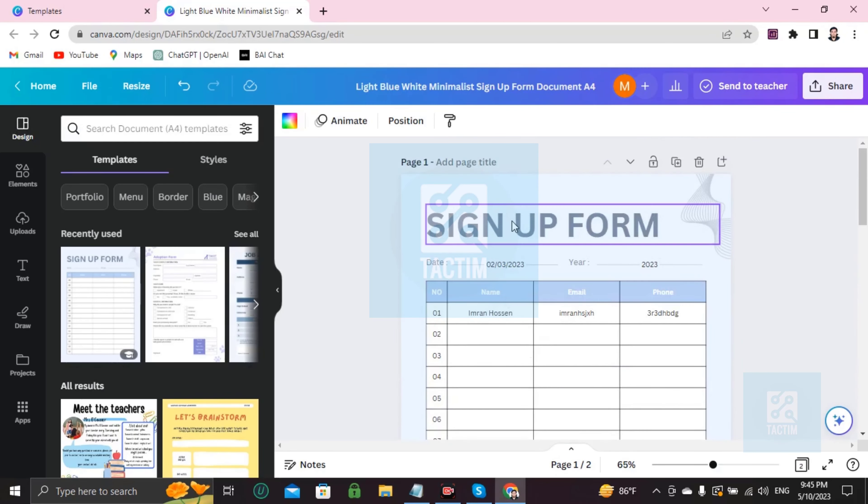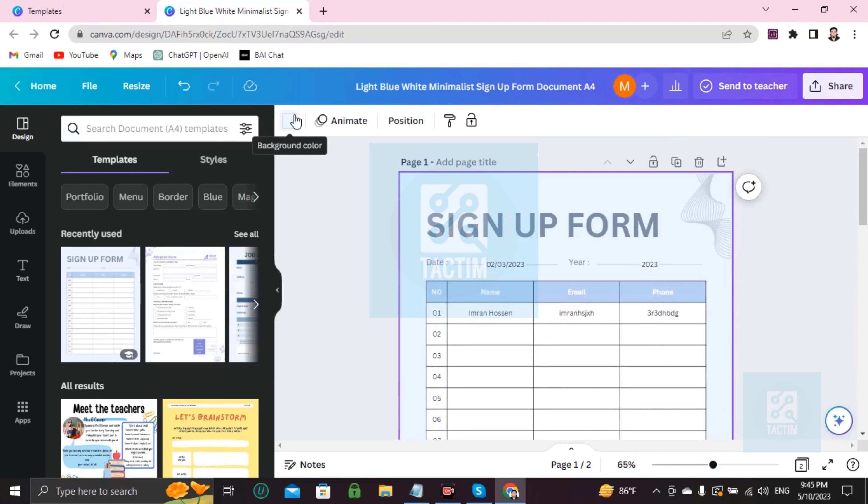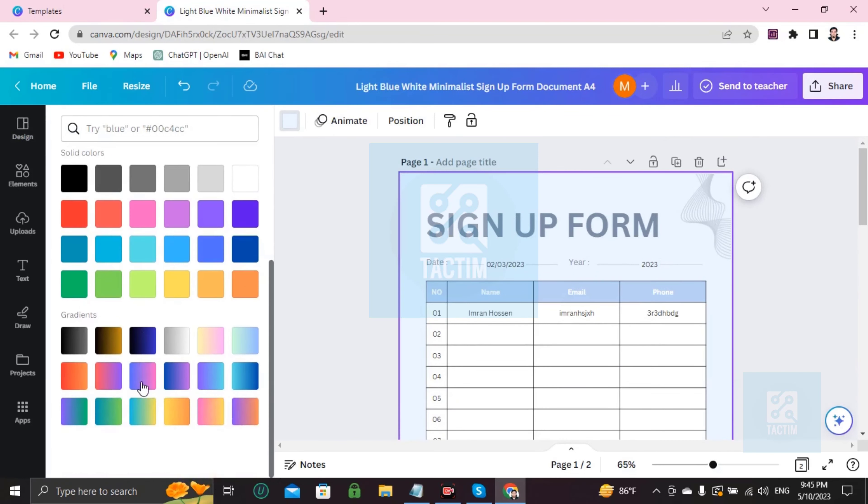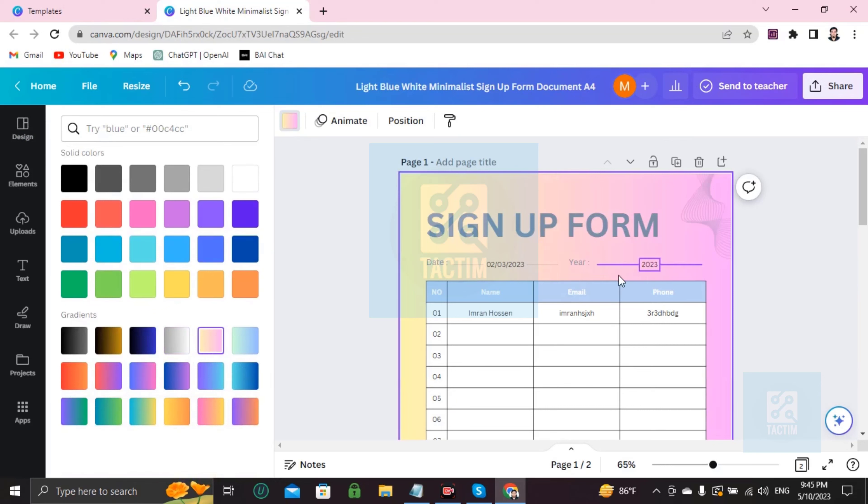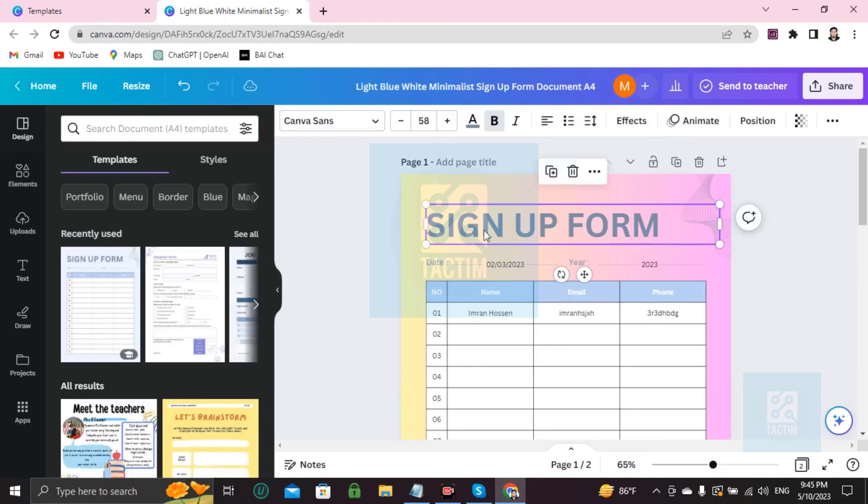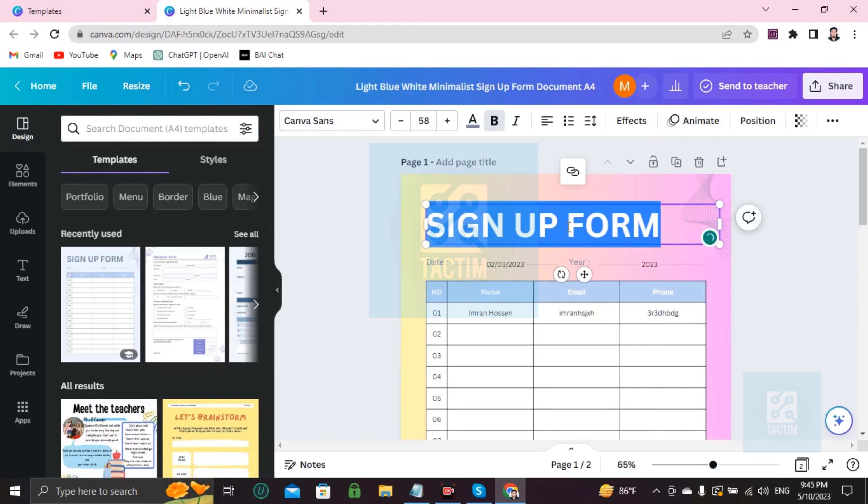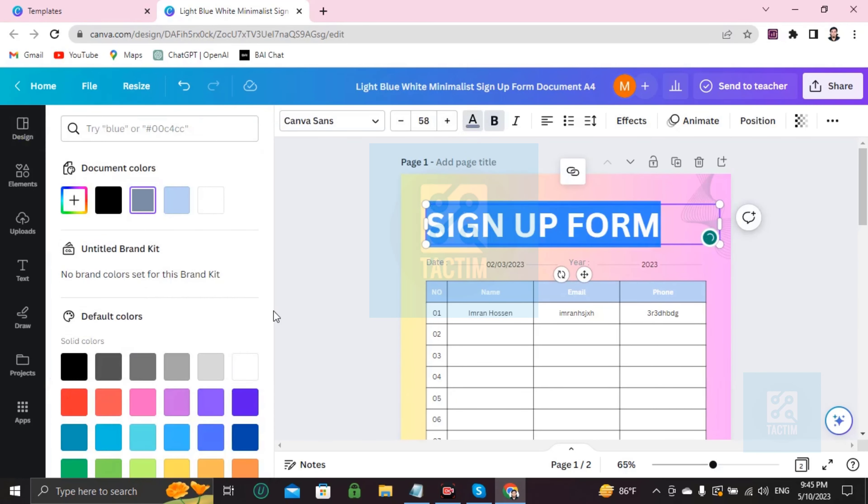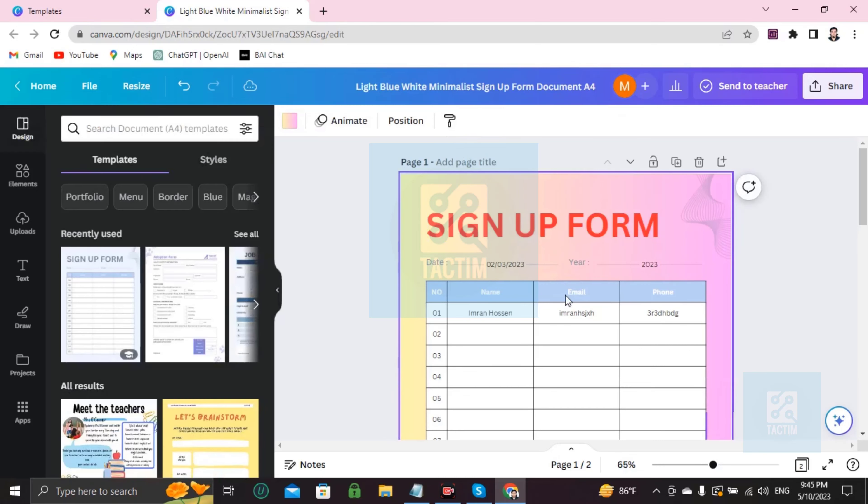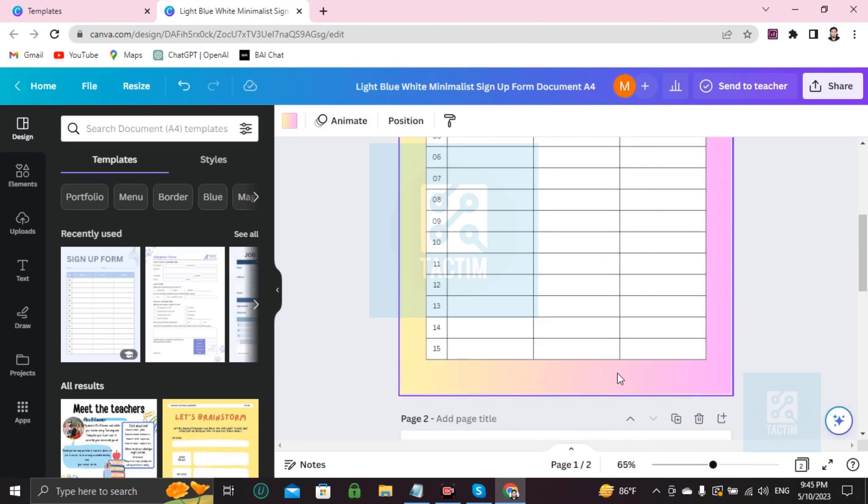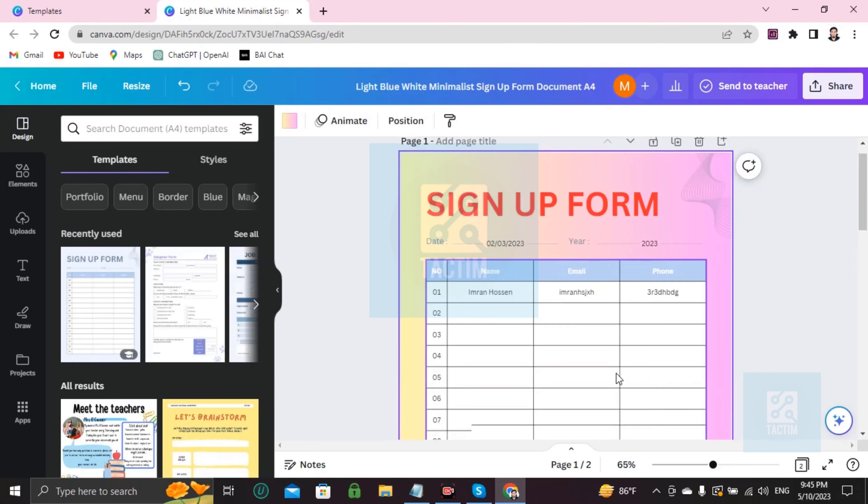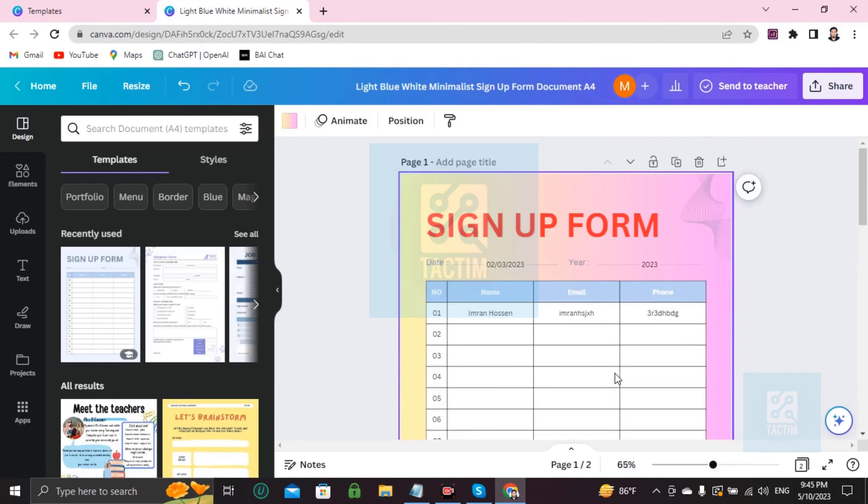So if you want to change the background color of this form, if you don't like this, go here and you'll find background color. Just choose any color you want. If you want to choose the text color, go here to text color and you can make it red or any color you want.